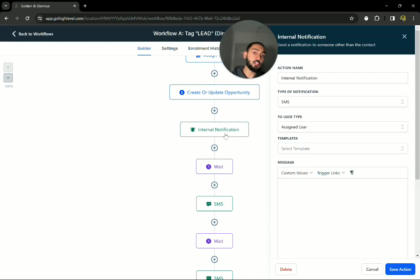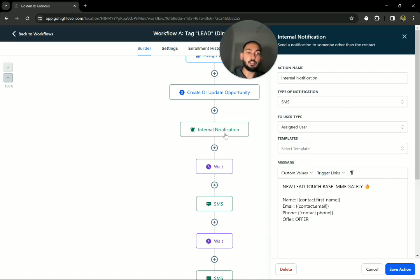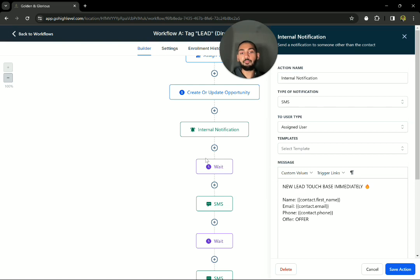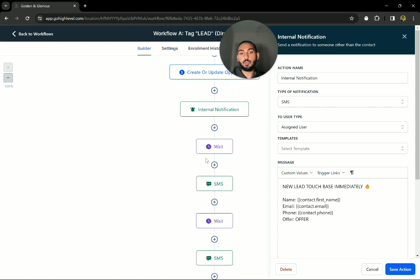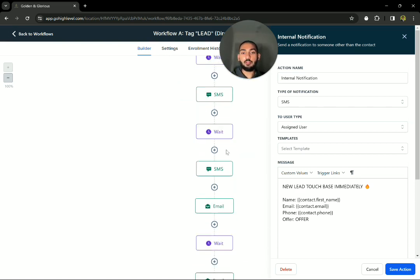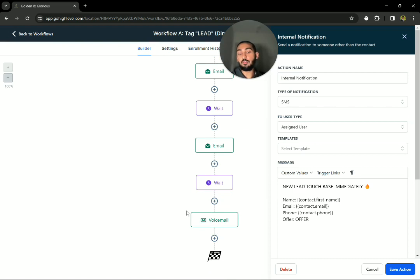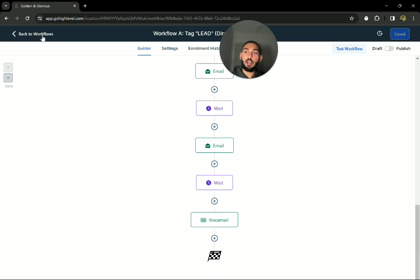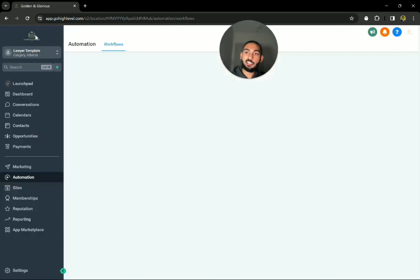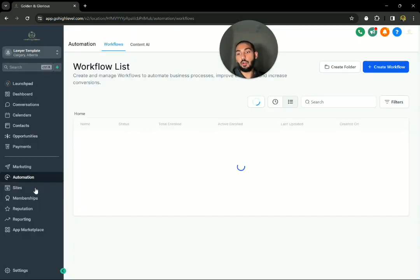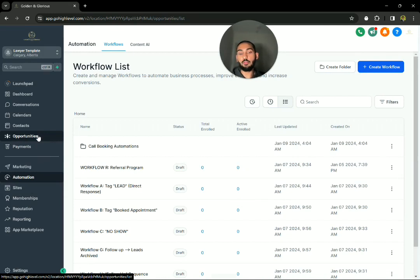Also give you an internal notification that, hey, a new lead came in. Your triage needs to touch base with them immediately. So yeah. And then of course, like I mentioned, the emails, the SMSs, and we even throw in a voicemail right there.